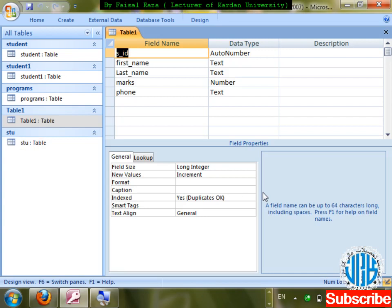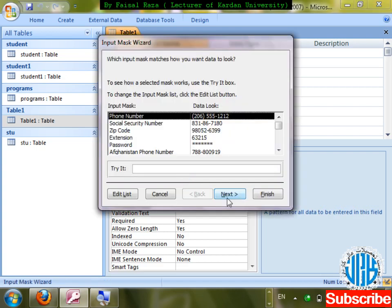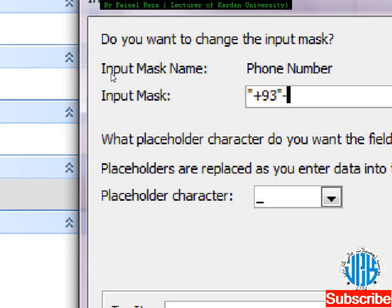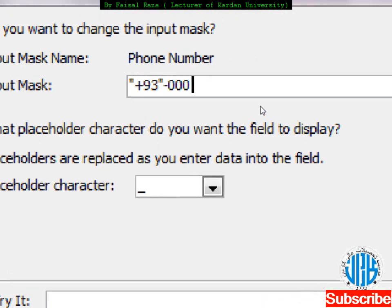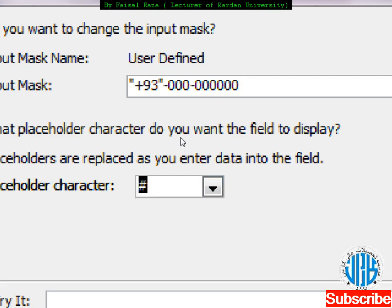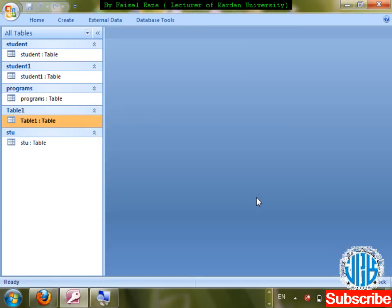Right-click design, go to the phone field, delete the existing mask. Click the Input Mask wizard, save, click Next. Enter the international format: in inverted commas write '+93', then dash, then three zeros for three digits, then dash, then six zeros for six digits. The placeholder hash shows where digits will be entered. Click Next, Finish.